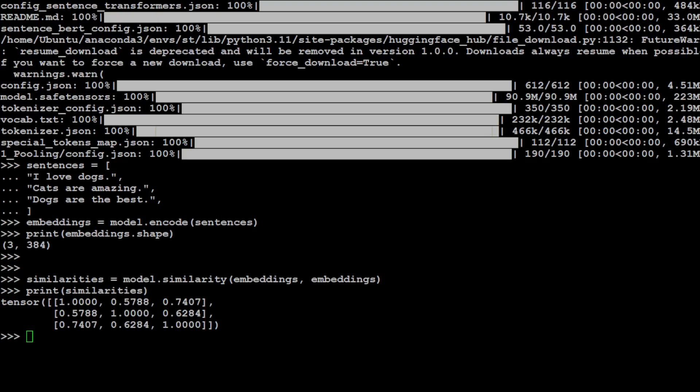And if you see in this tensor, the first one is one. Then this is again one. This is again one. They are identical.